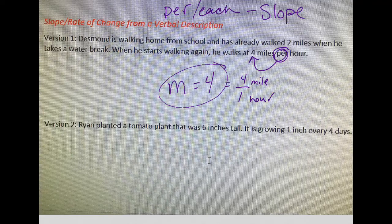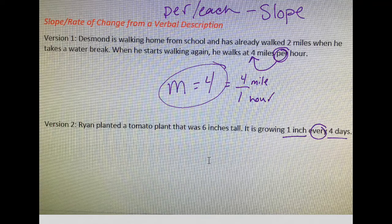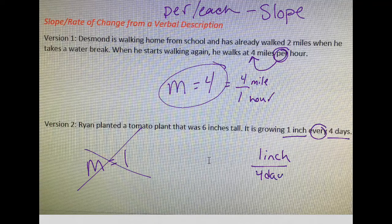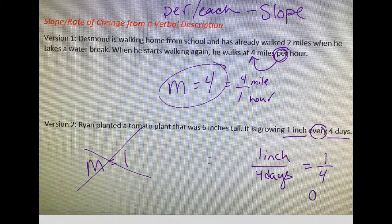For version two: Ryan planted a tomato plant that was six inches tall, and it is growing one inch every four days. That word "every" helps you with slope, but it's one inch for every four days. So one is not your answer for slope. You want to say one inch for every four days — one divided by four — which reduces to one-fourth, or 0.25. And that would be your slope.